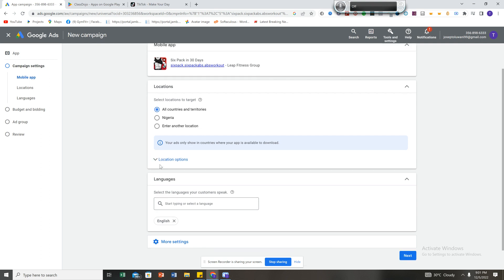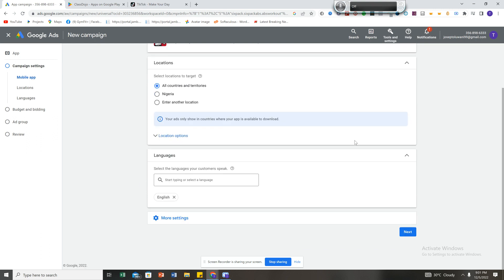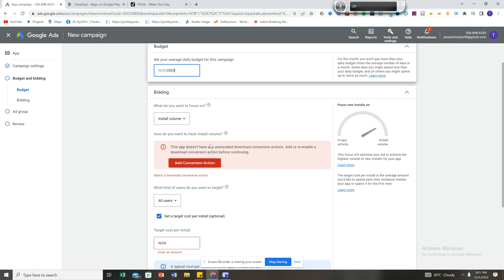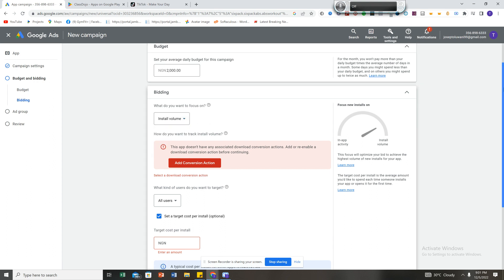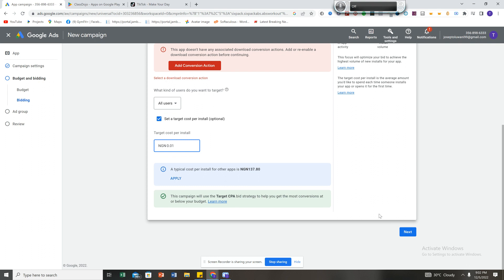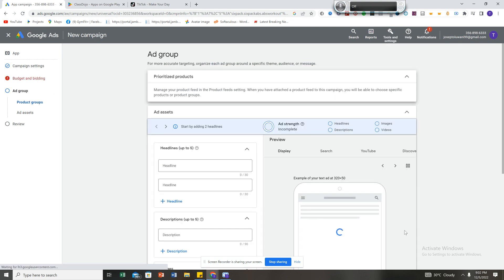Select English-speaking countries, then click next. For your daily budget when starting out, it's good to start with at least 2,000 Naira. Focus on the store install volume. You can put a target CPA of 0.01 — that's enough. Then click next.